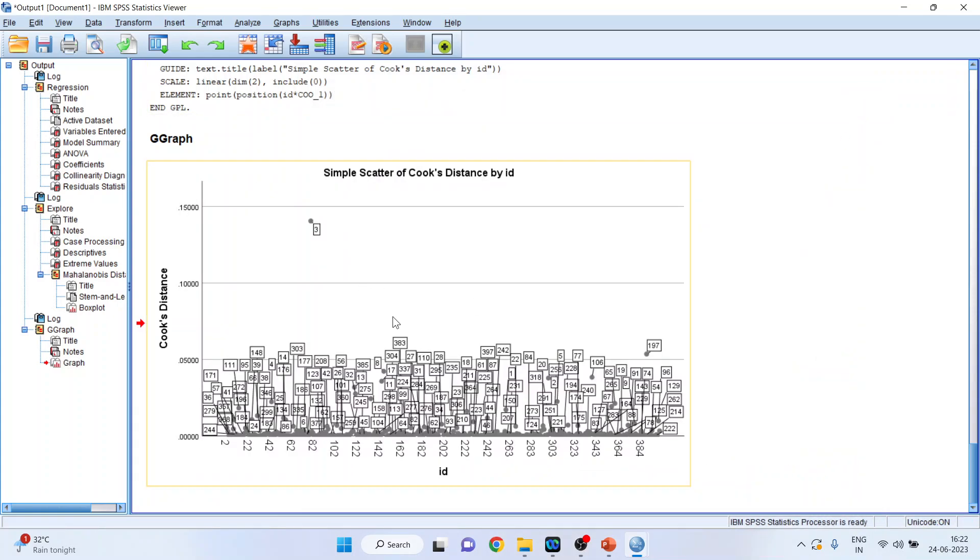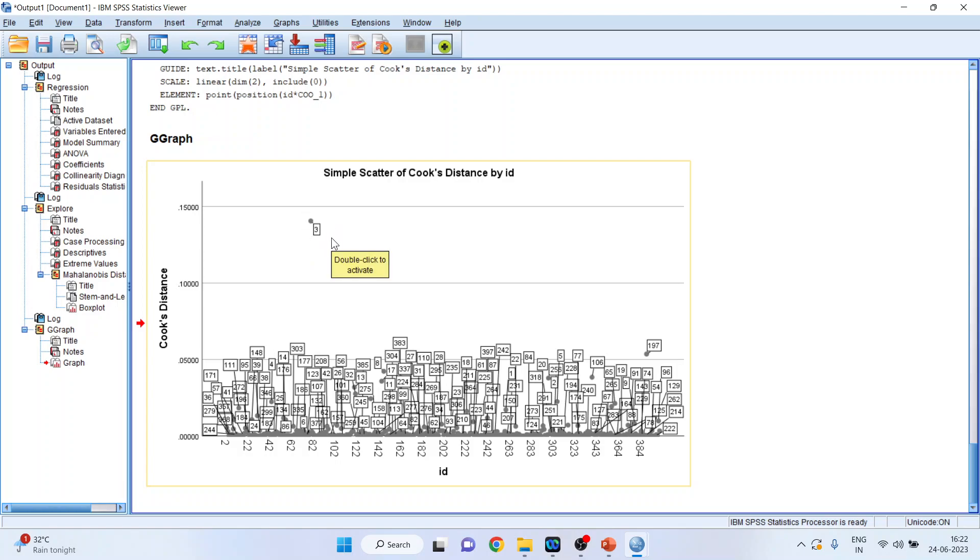So here you will get the observation number. So 3 is an outlier. But is it an influential outlier or not? That we will have to see. That depends on the value. So here 3 is well below the threshold limit of Cook's distance which is 1. As it is less than 1, it is not considered as an influential outlier. Now what is the concept of influential outlier? Let's try to understand.